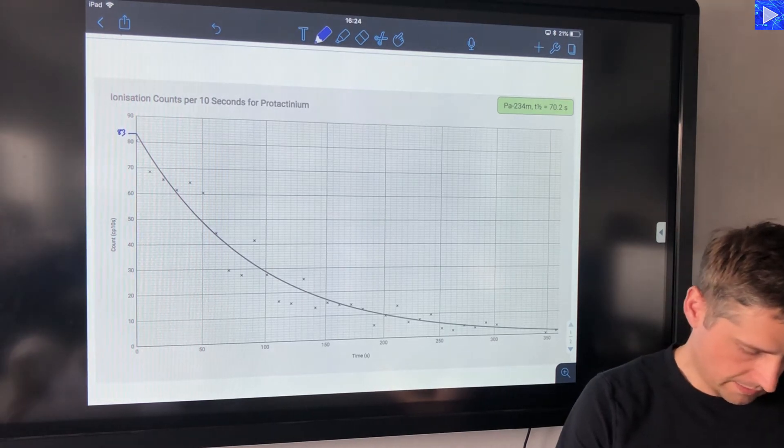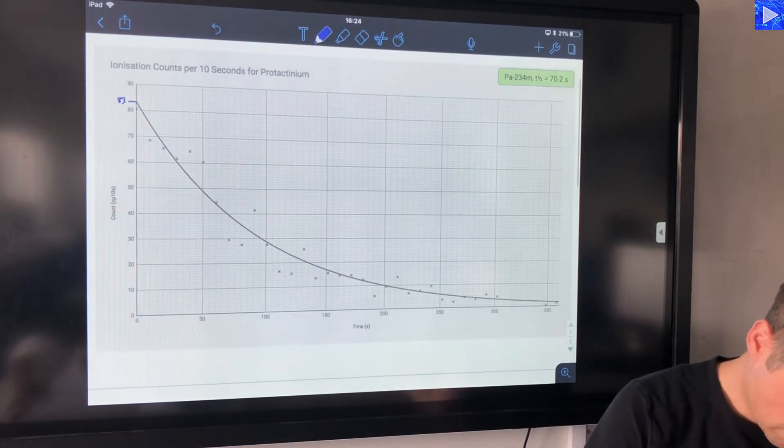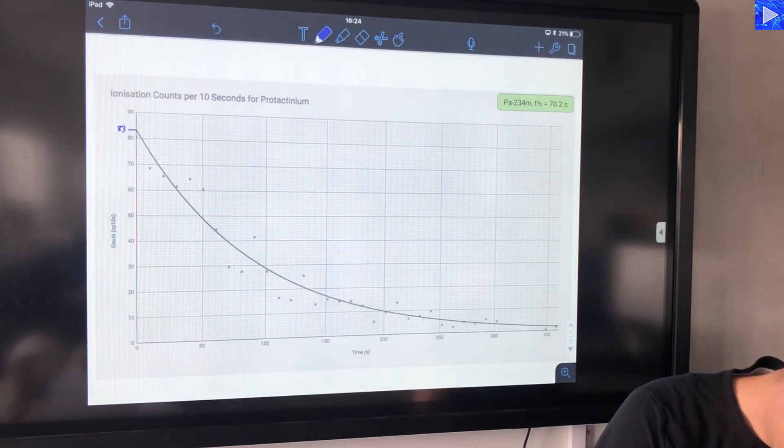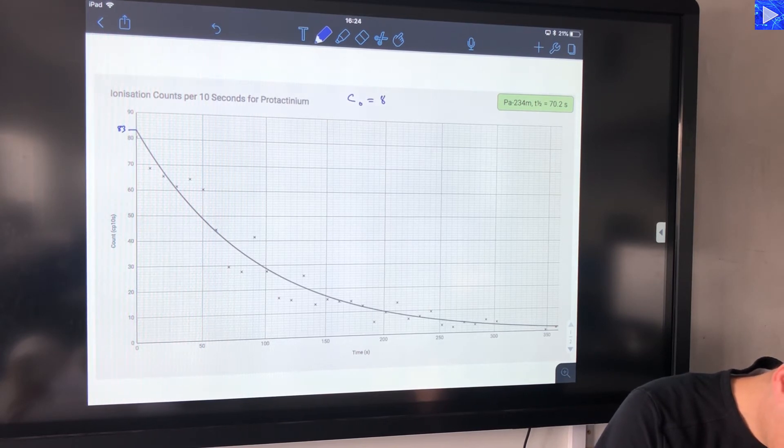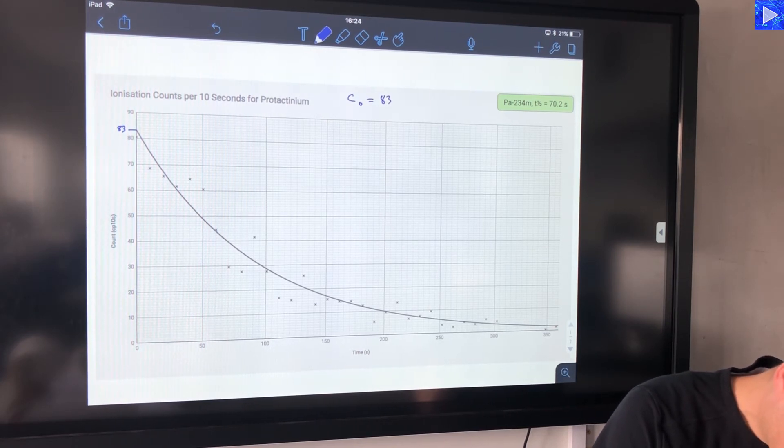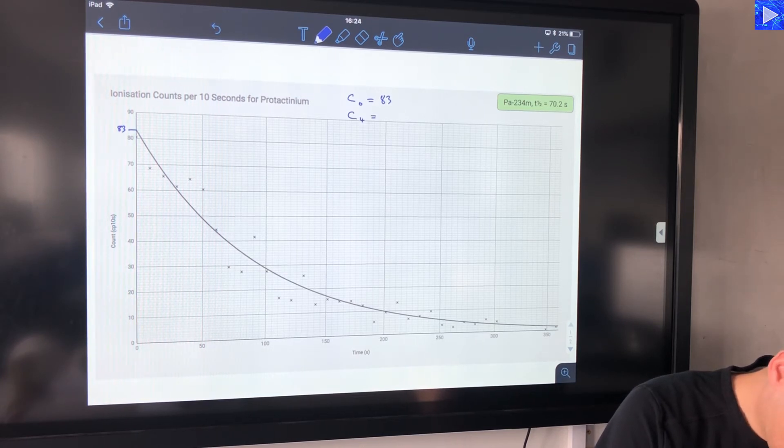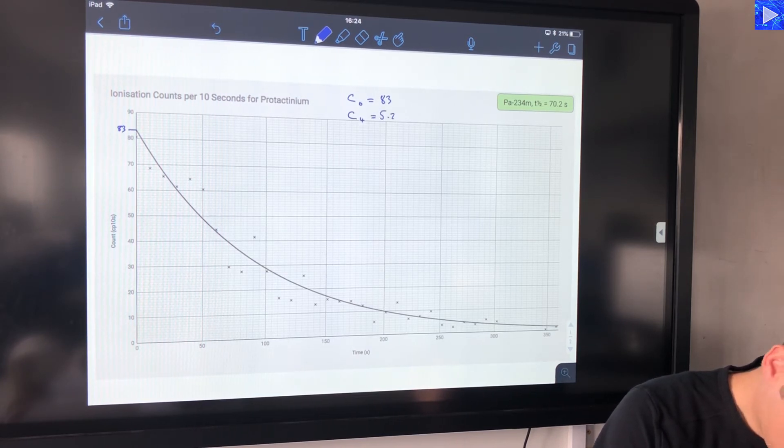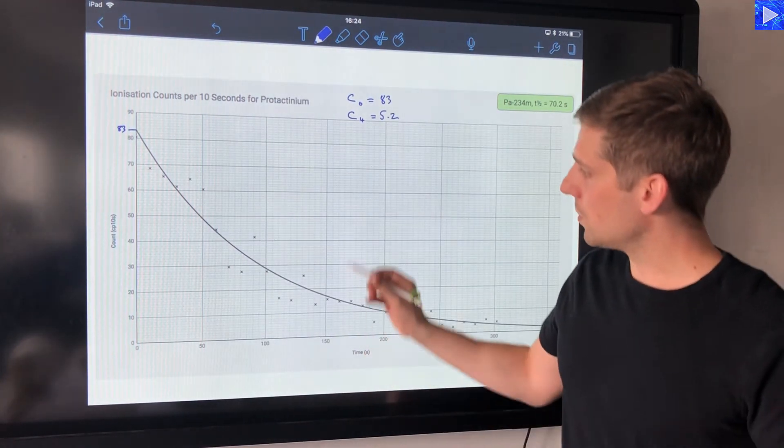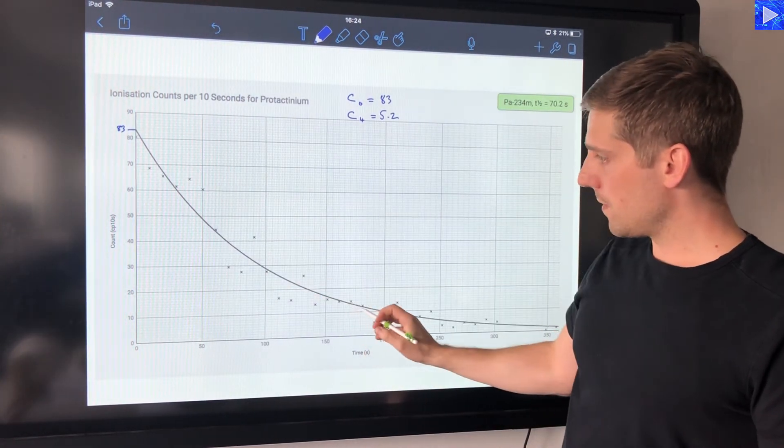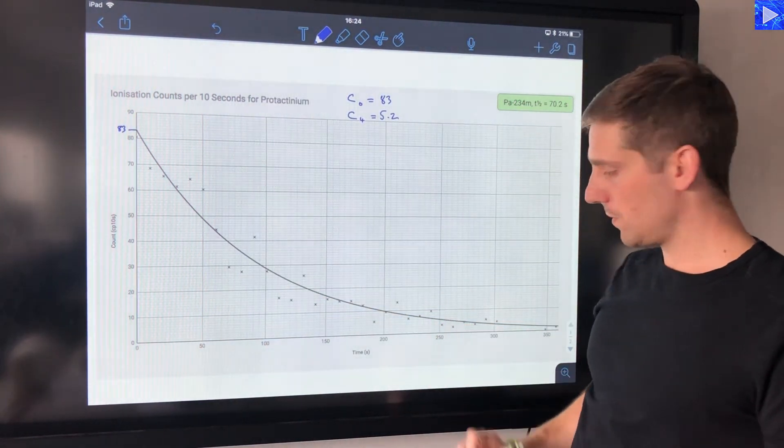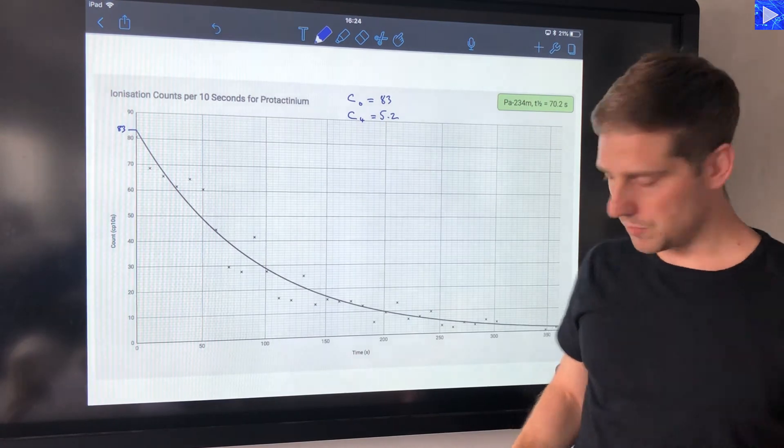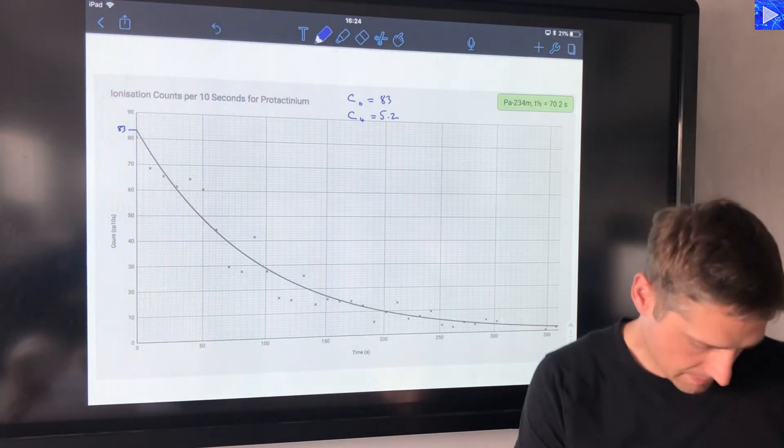Okay, so after four half-lives, count zero was 83, so count after four half-lives should be 5.2. So I want to look along here for where the graph meets 5.2, so it's going to be over here somewhere.